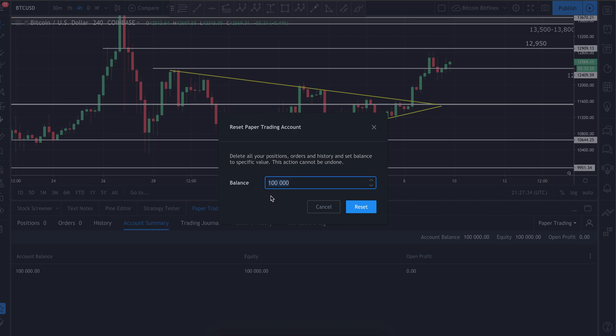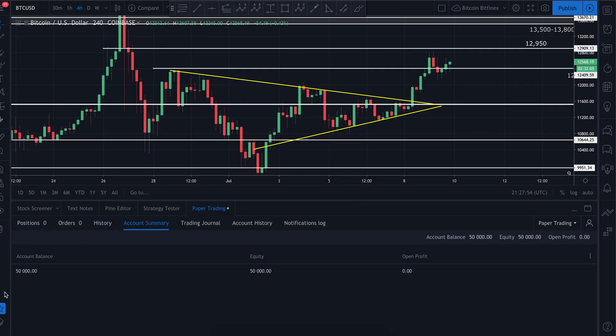Whatever amount of money you have allocated aside to trade, that's what you want to put in here, because you want to make it as real as you possibly can. Just for our purposes, I'm going to put in $50,000 and hit reset.